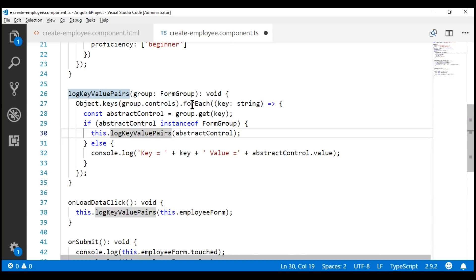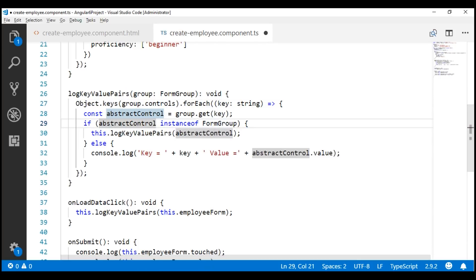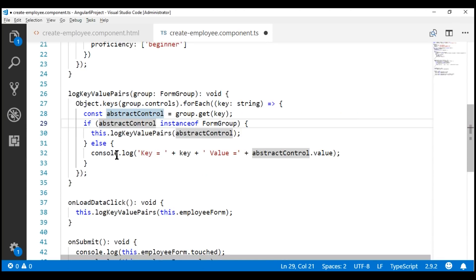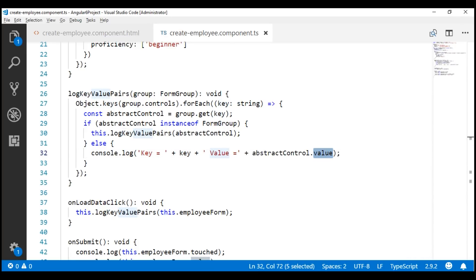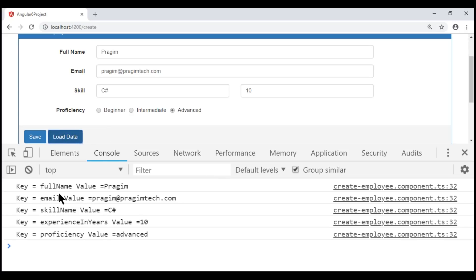Within the nested form group, it's going to get all the keys and then loop over each key, get a reference to the associated control, and check if it is an instance of FormGroup. In the case of the nested form group, we have only form controls, so for all these controls this if block is going to return false. So it comes to the else block and logs the key and value for all the form controls in that nested form group. Notice I have already filled the form with some sample data. When we click this load data button, we see every form control key and its associated value including the form controls in our skills nested form group.